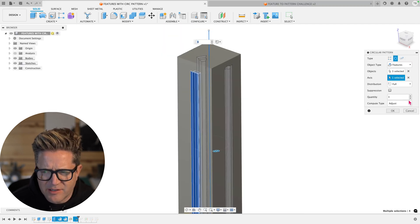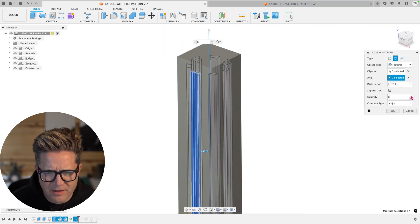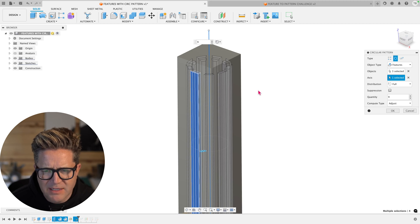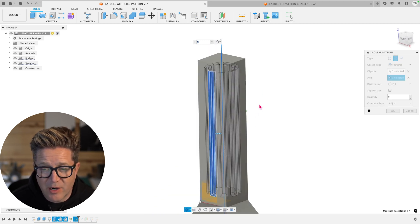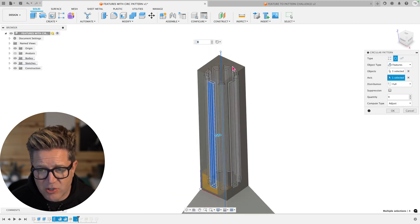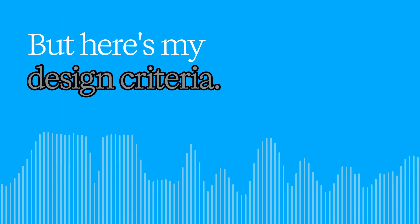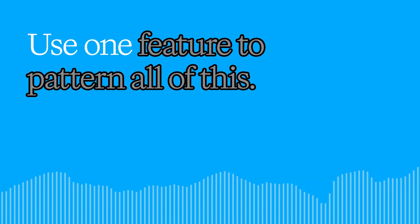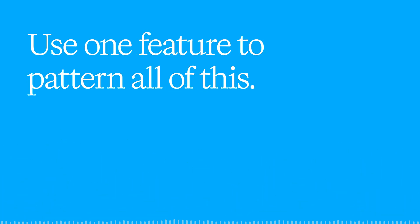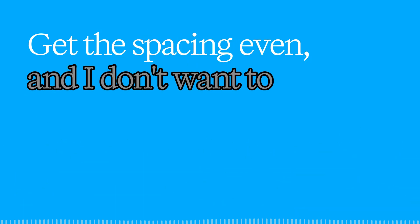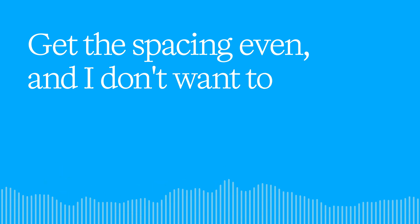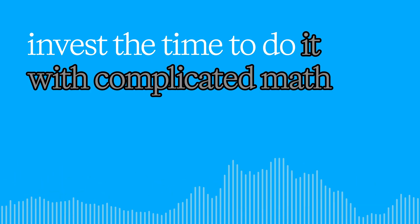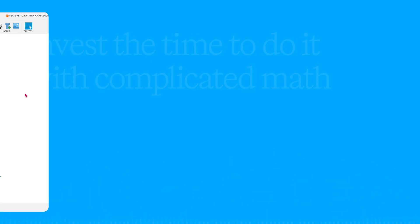Unfortunately, a circular pattern is going to create this circular effect. It's in the name. And I don't know how to do it with a rectangular pattern and make it turn all these corners. But here's my design criteria: use one feature to pattern all of this, get the spacing even, and I don't want to invest the time to do it with complicated math.